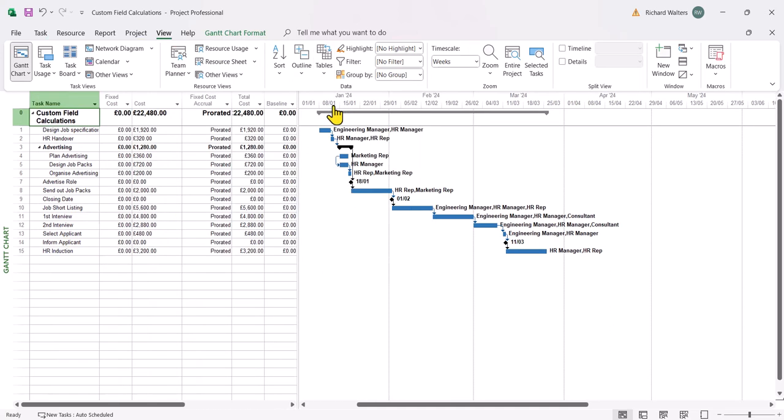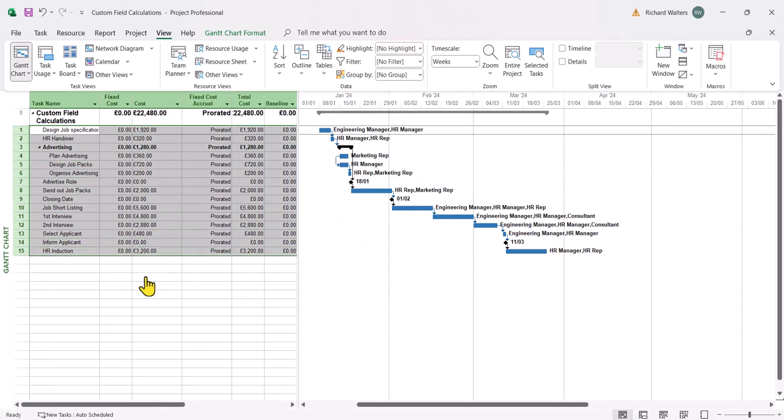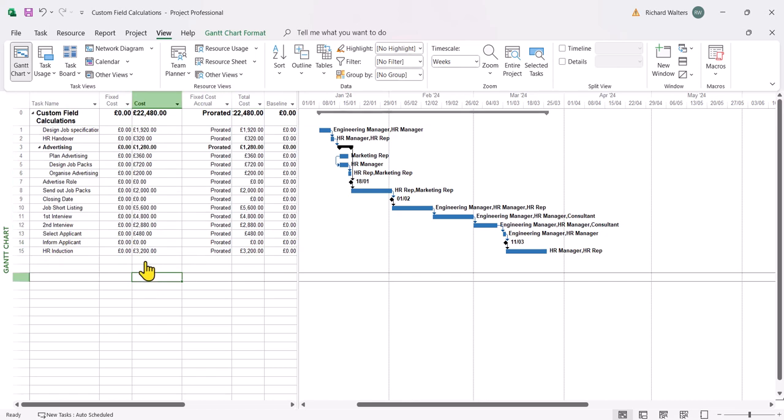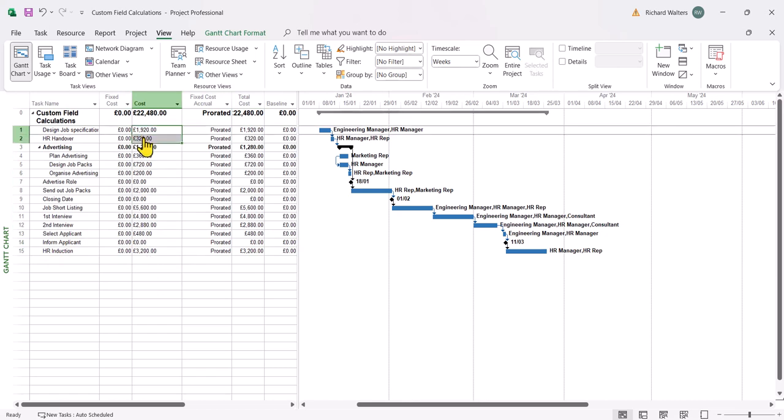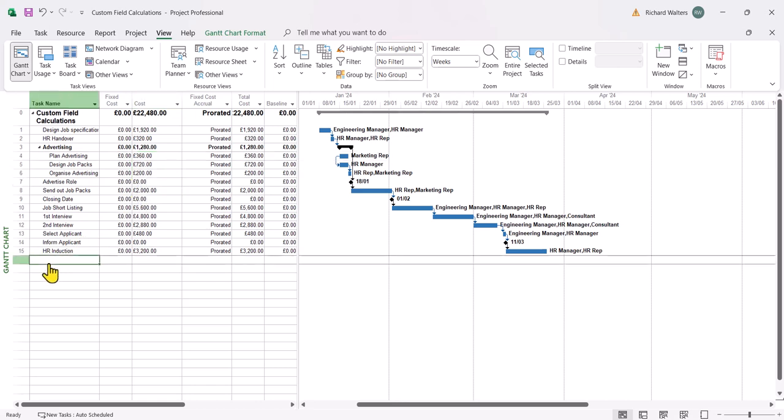So we've got different costs here for different tasks. Now what we're trying to say is if any cost is less than 2,000, so there's a couple here that's less than 2,000 down to here, then this is going to be a green indicator to say that's acceptable.